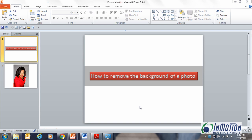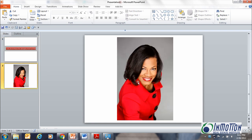Hey everybody, it's Juanita and today I want to show you how to remove the background of a photo using PowerPoint 2010. Now of course if you're a proficient Photoshop user you won't need this tip, but if you're like the average Joe, I like to use little tools that are very simple and easy. This one is really quick and I'm going to show you how to remove the background of this photo.